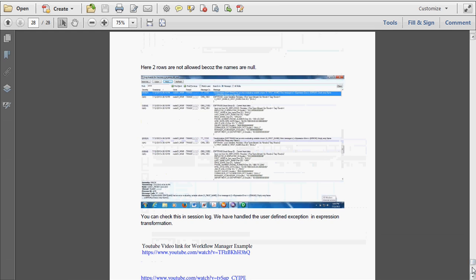This is a brief explanation I have given about the Workflow Monitor. You can learn a lot more by going through all the options available in the Workflow Monitor yourself. Bye.